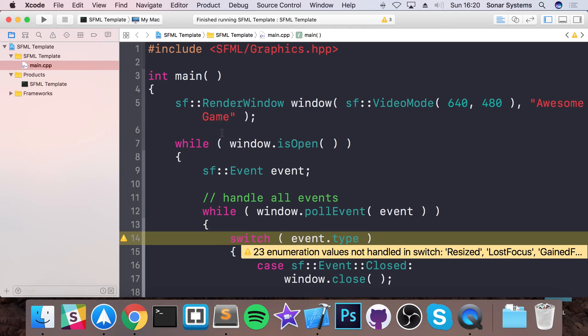It doesn't matter whether you're using SFML or not, because the principles we'll cover in this series will be relevant for Frogger or any other game, SFML or any other framework, 2D or 3D, even C++ or any other language, because the principles will be essentially the same as long as you know the syntax.